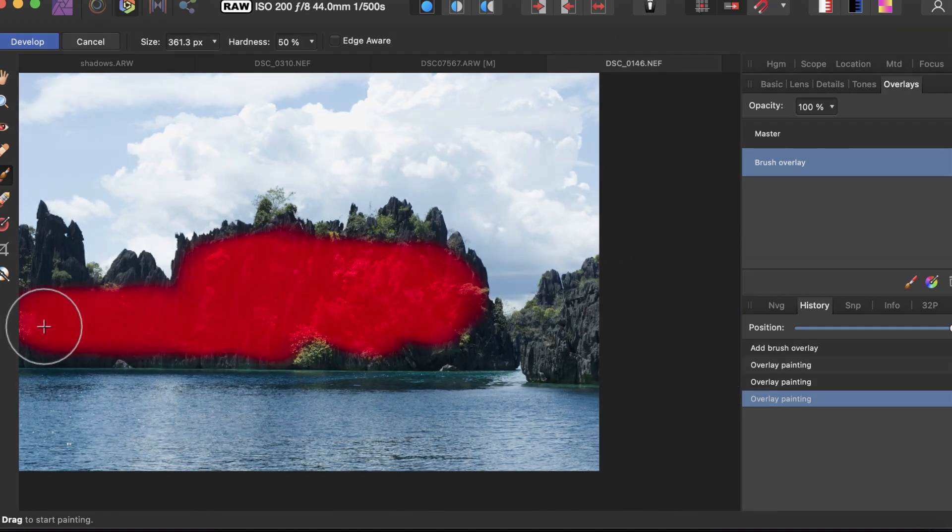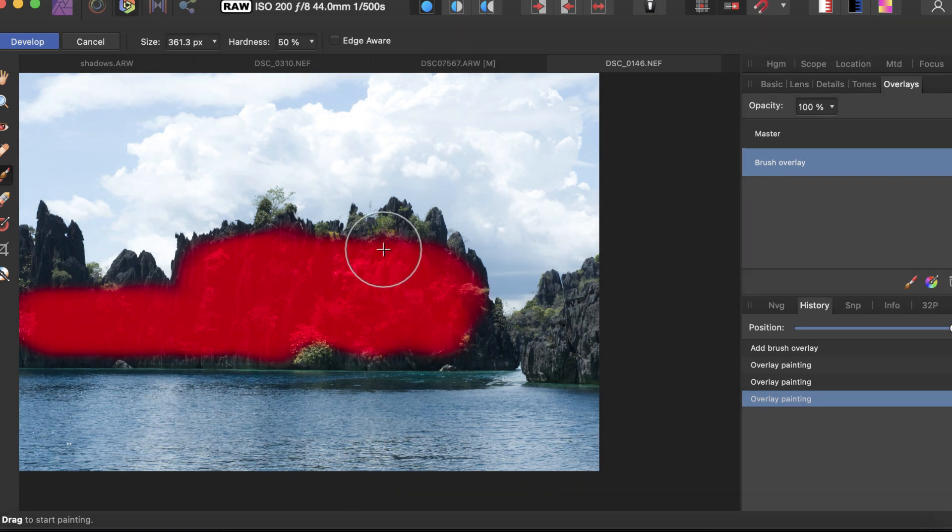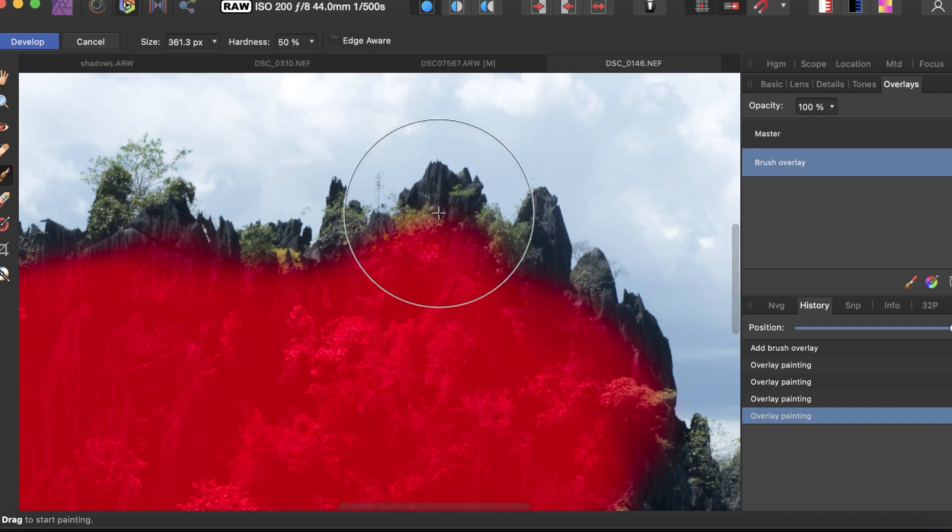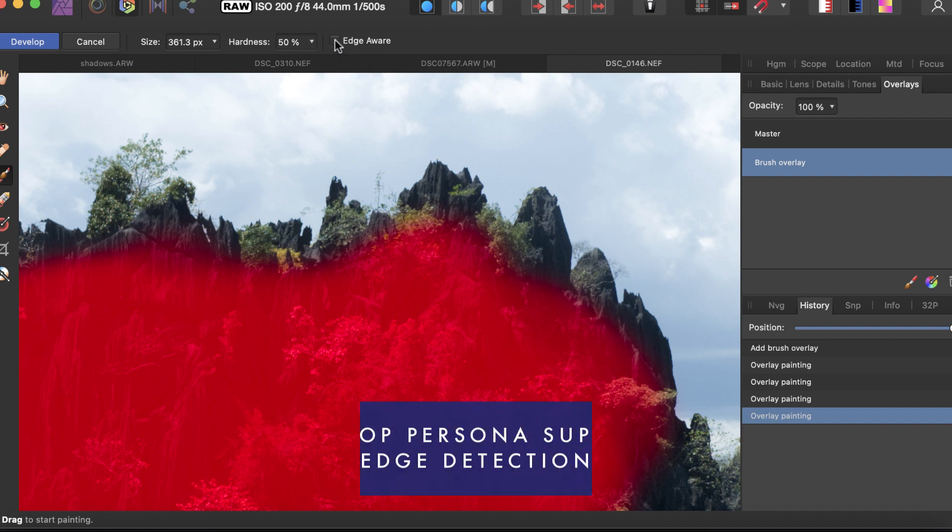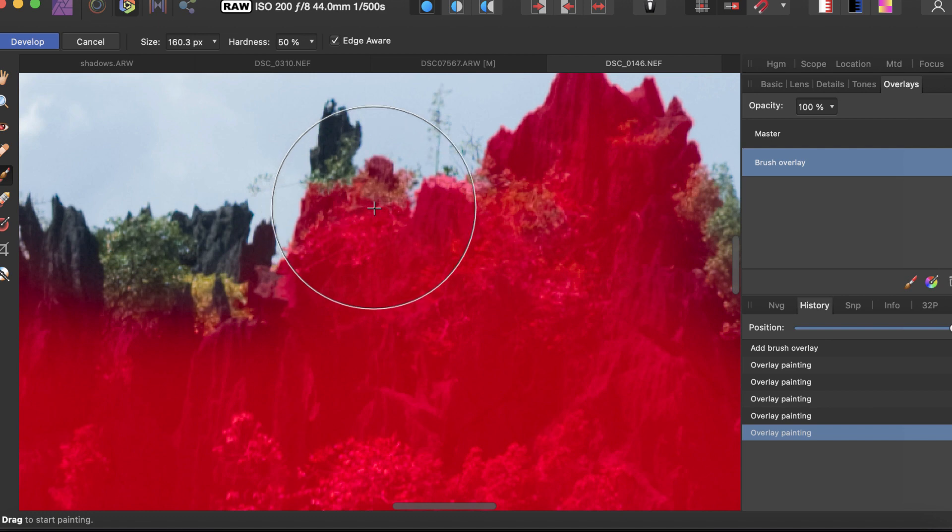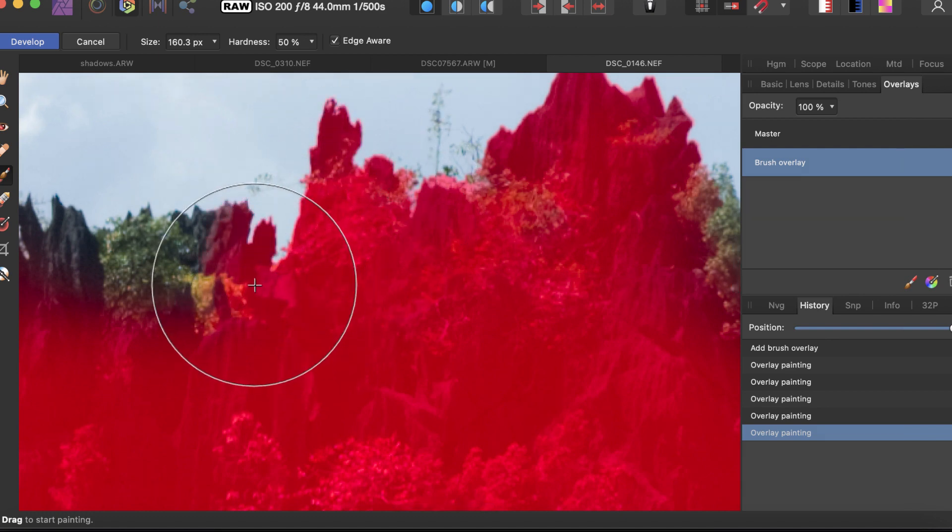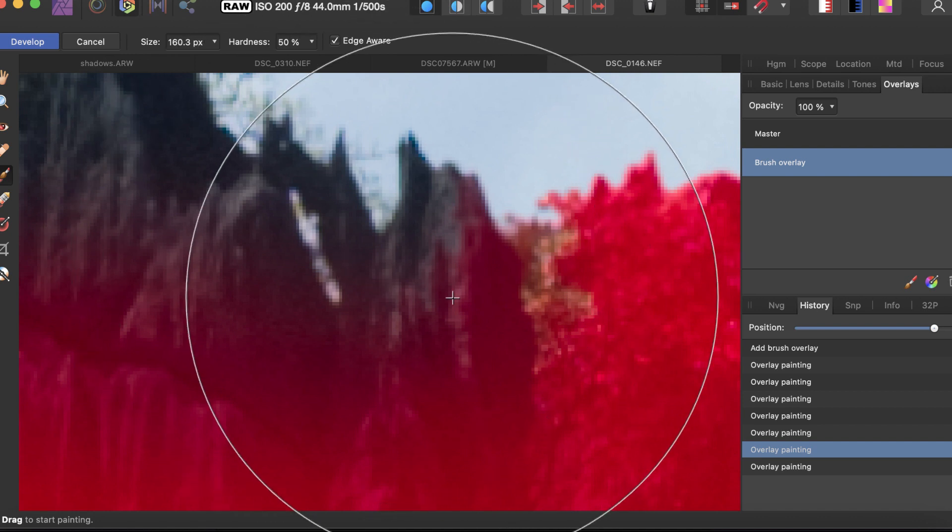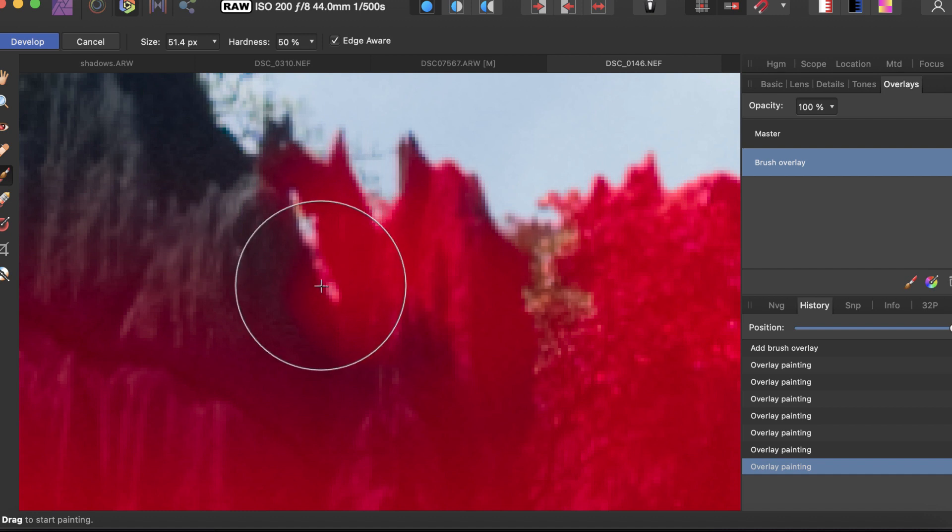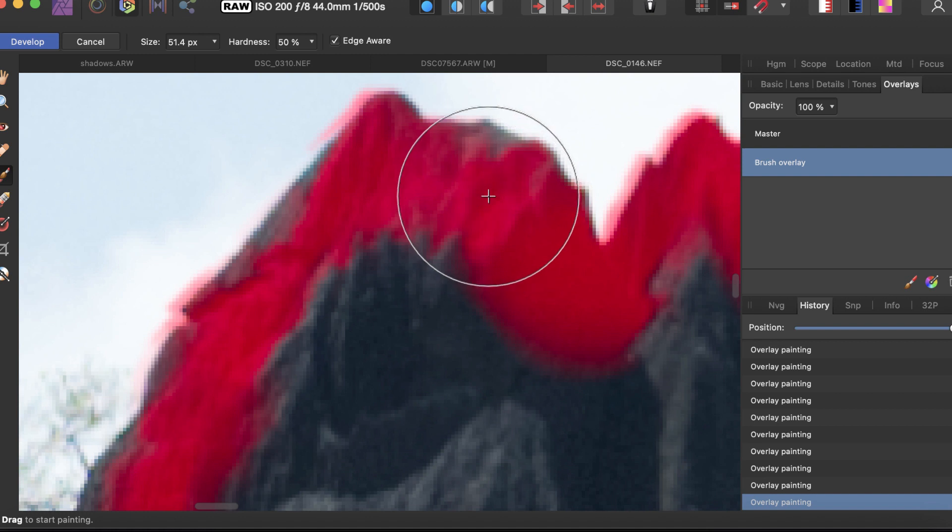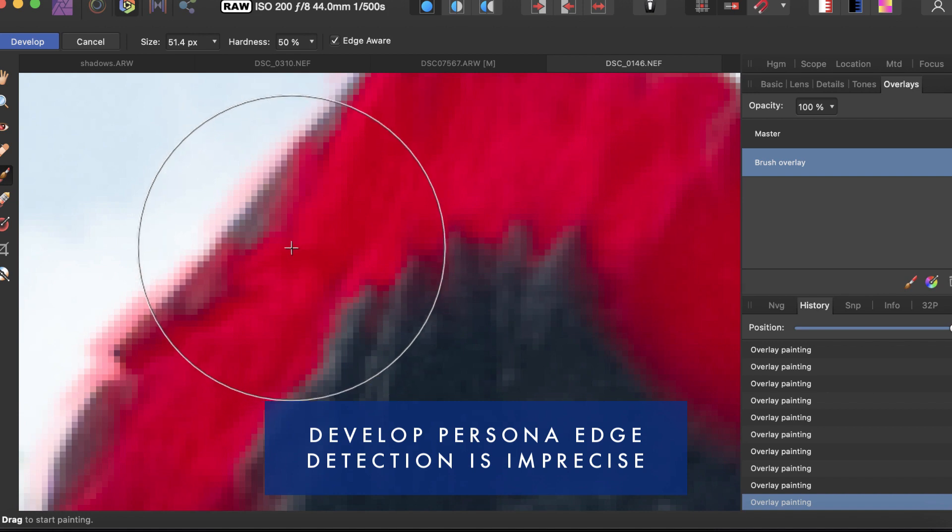From this image, let's say I want to select just the rock formation to brighten it. This is a situation where you need a very precise selection. Affinity Photo supports edge detection via edge aware. If you drag through this, you see it does support edge detection. This is a difficult portion here.